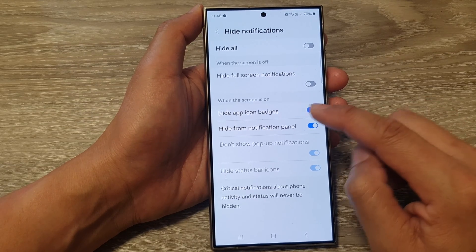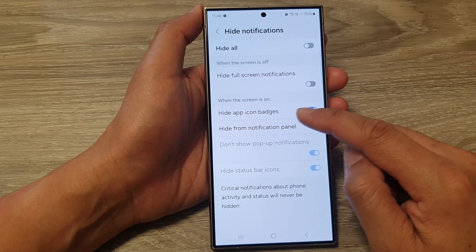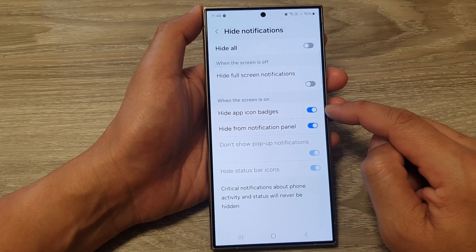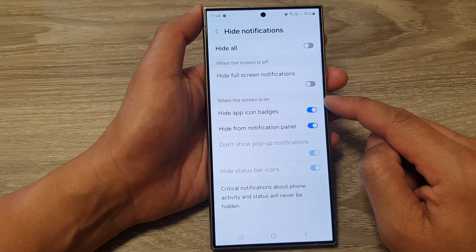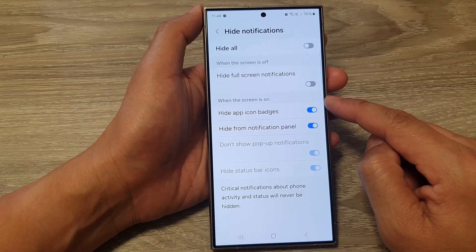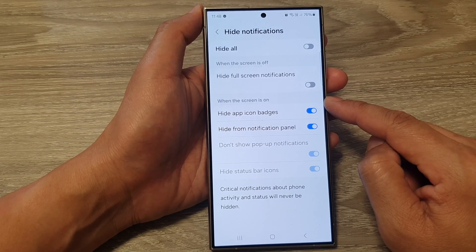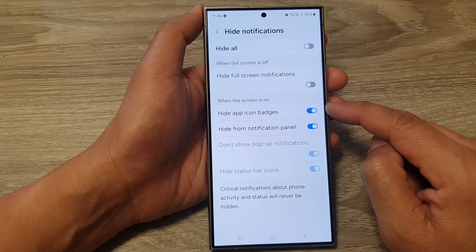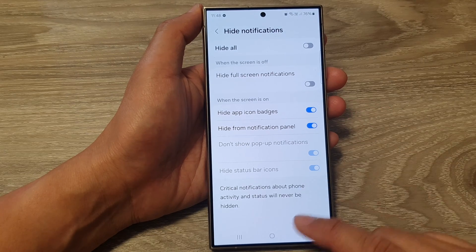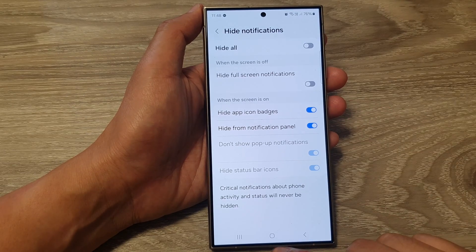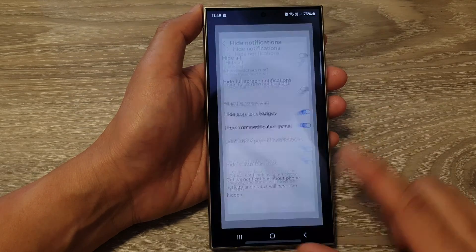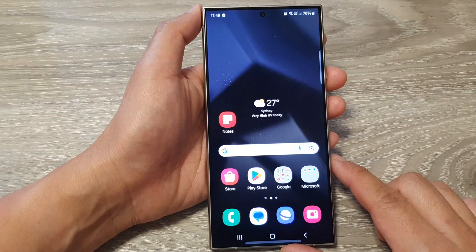Tap on the toggle button to switch this off or turn it on. When you turn this on, your phone will hide app icon badges when the screen is on and Do Not Disturb is also switched on. After that, you can tap on the home button to go back to the home screen.